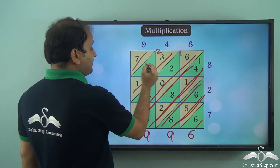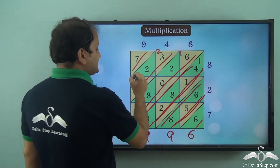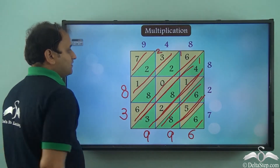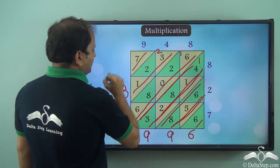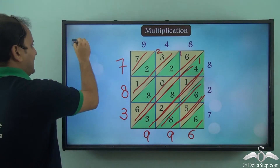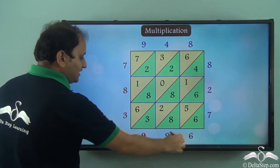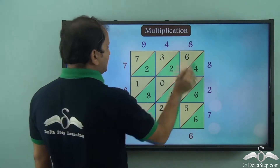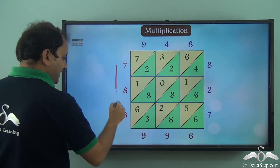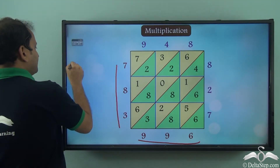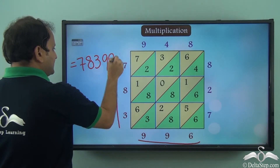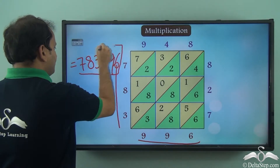So we have 3 plus 2 is 5, 5 plus 1 is 6, and 6 plus 2 which is carried over gives 8. And finally we have 7 here, so 7 comes as it is. So what do we get? 7, 8, 3, 9, 9, 6 — and this is the solution to this multiplication. So when we multiply 948 into 827 we get 783996.